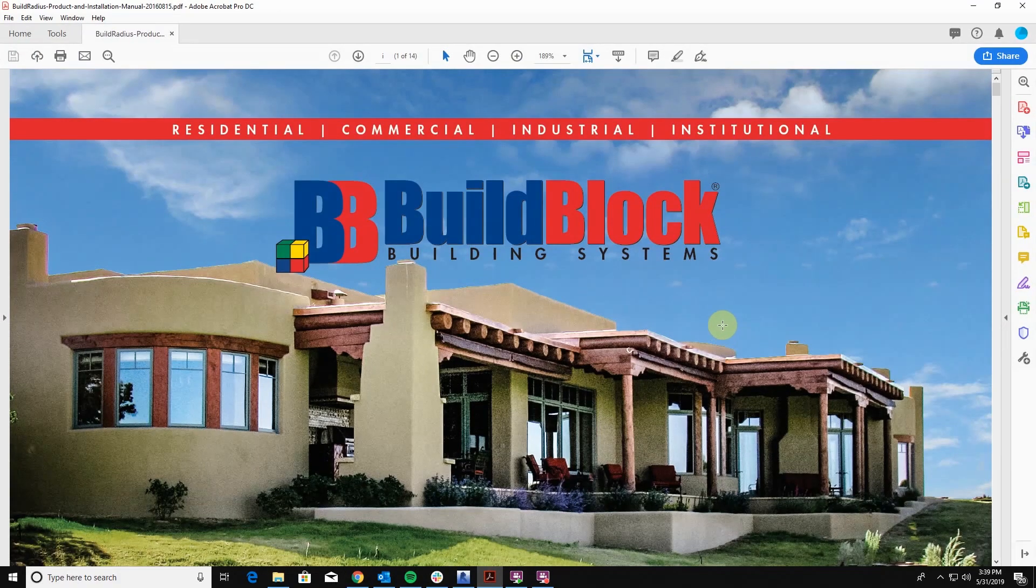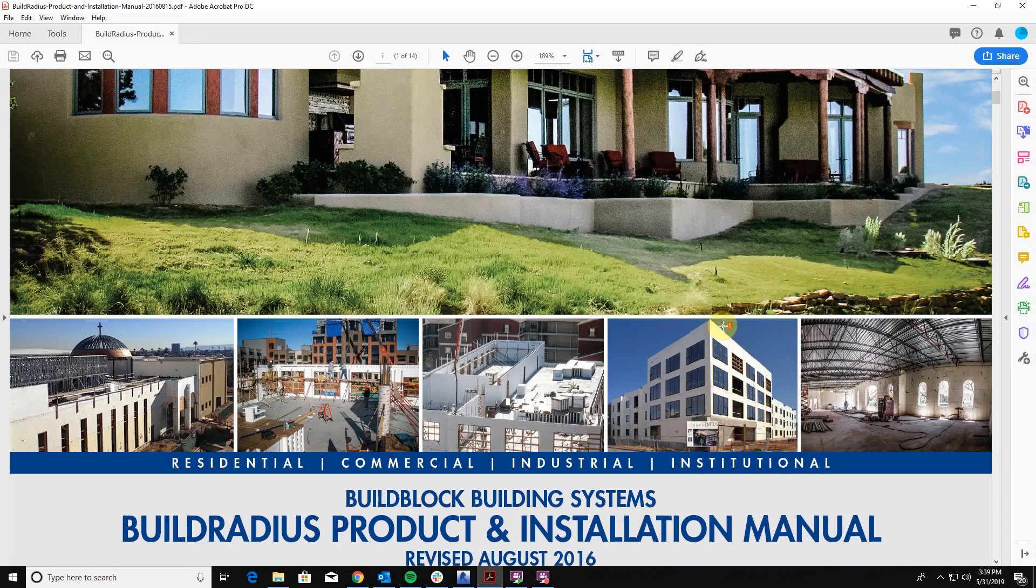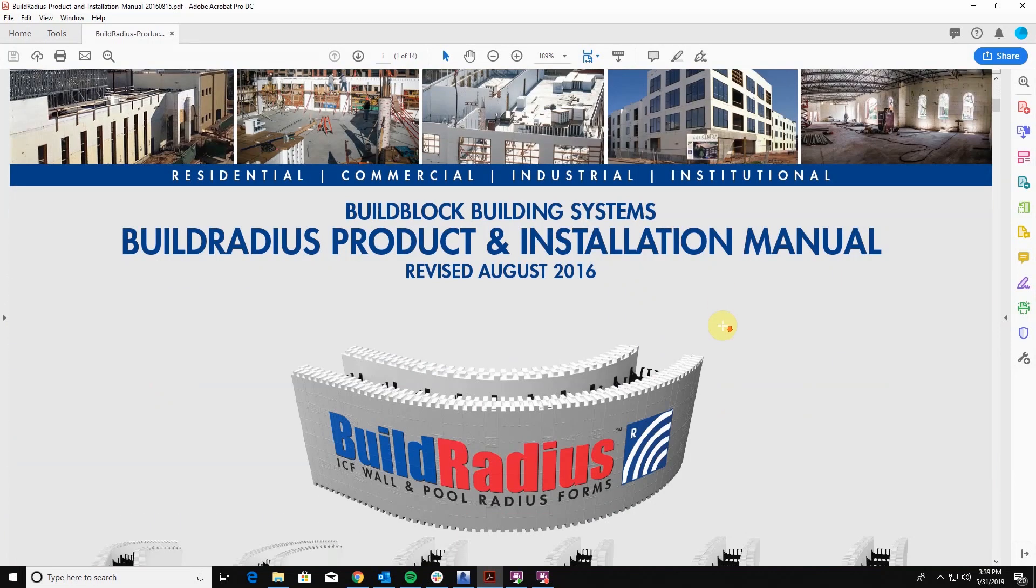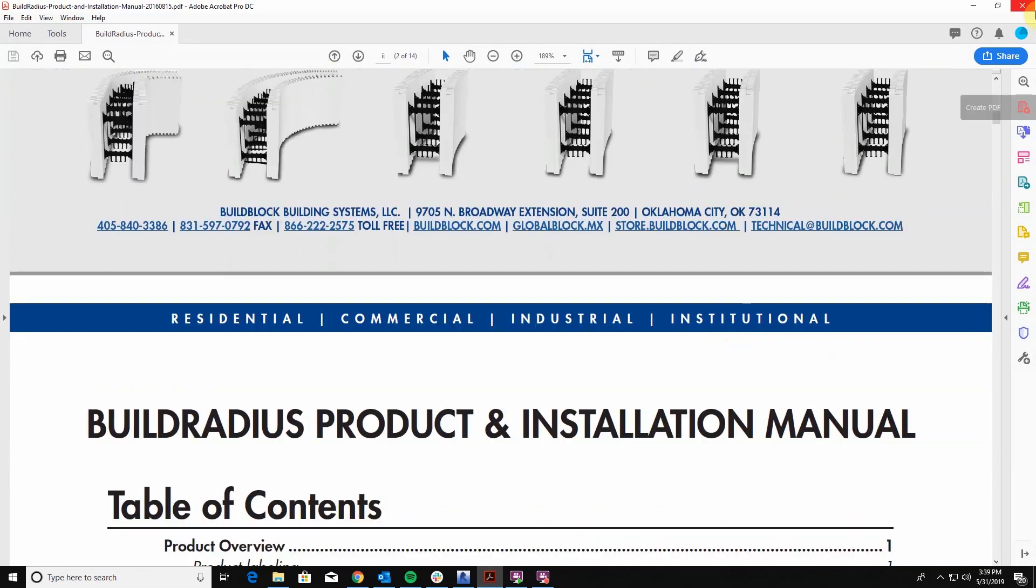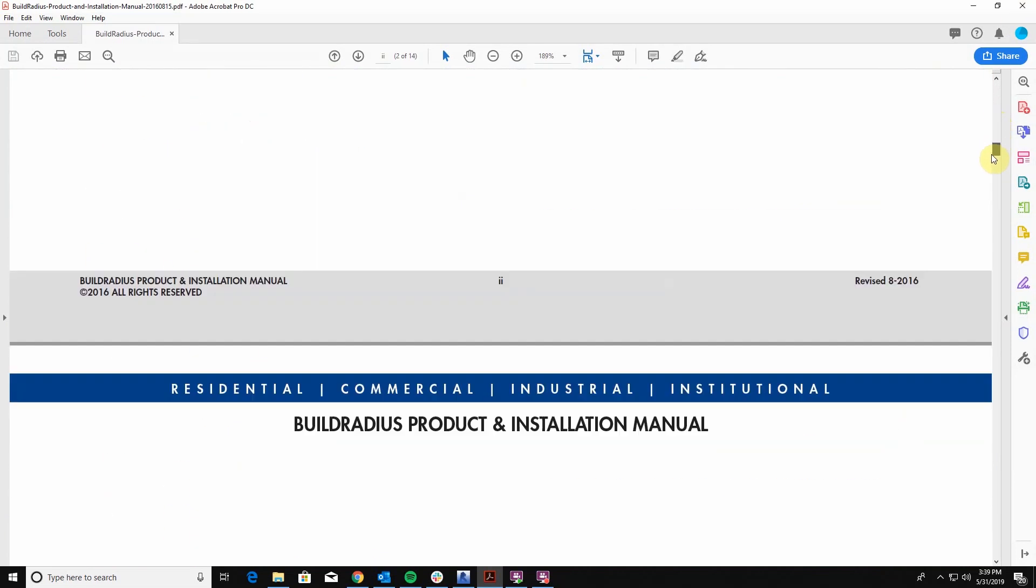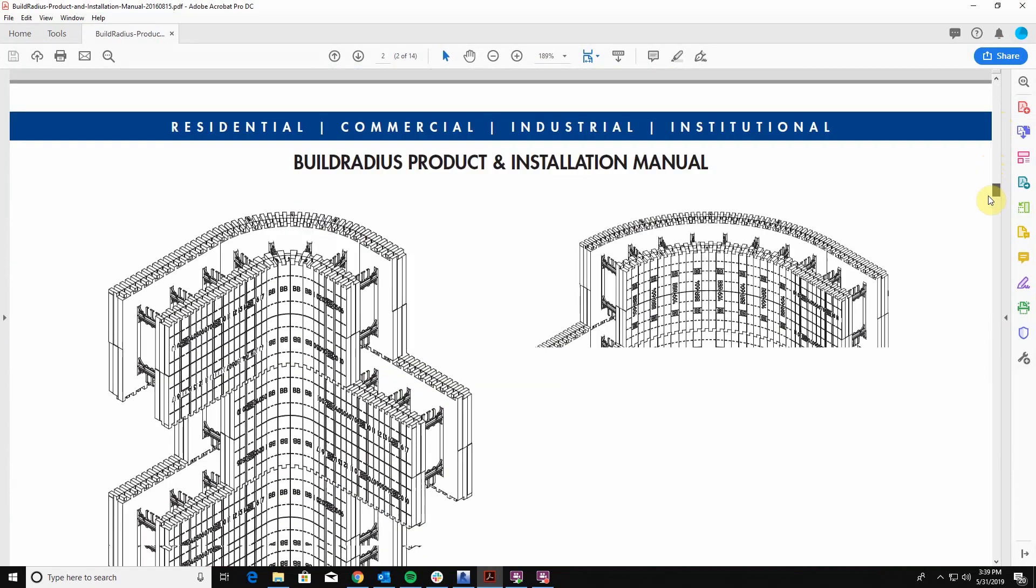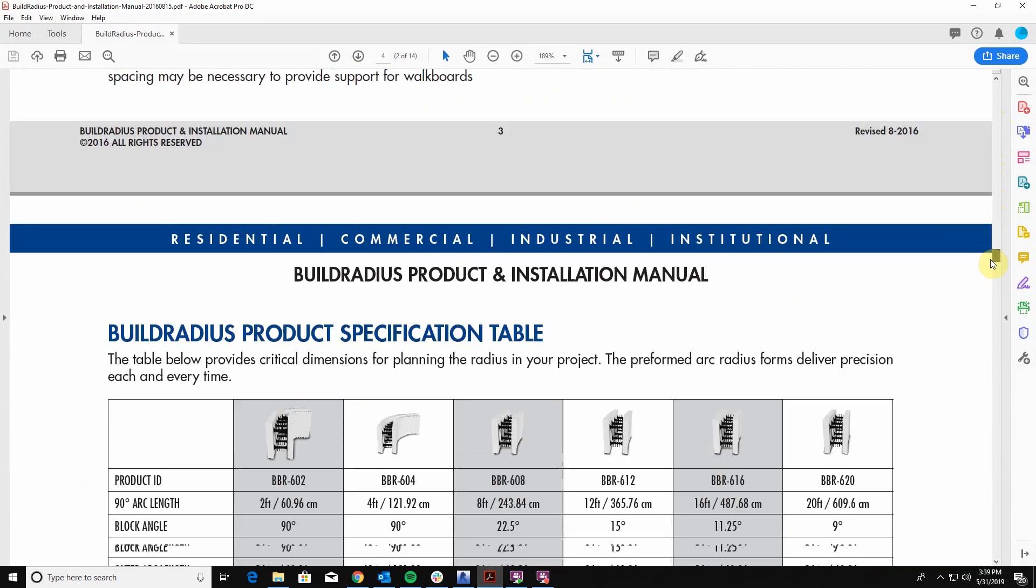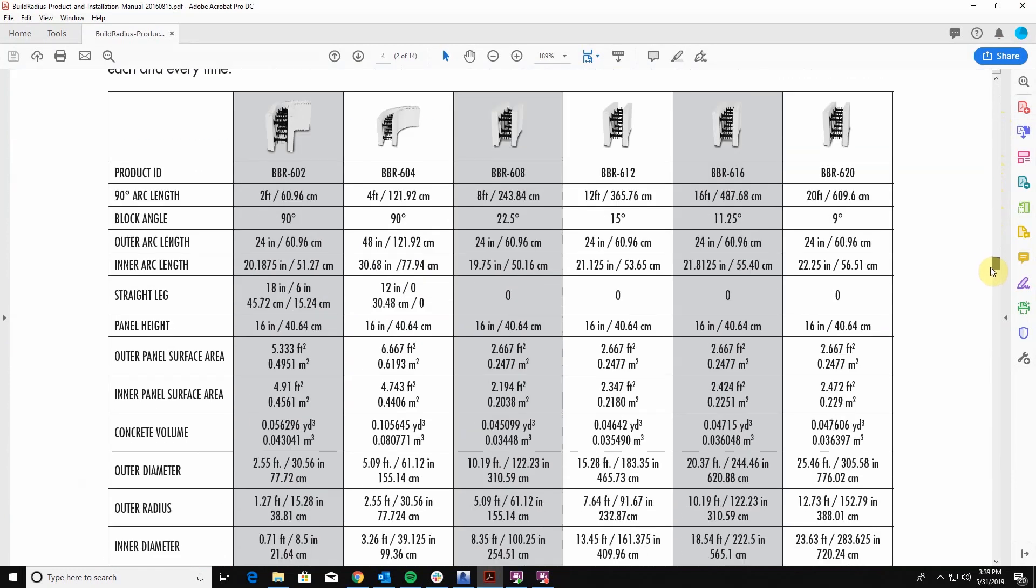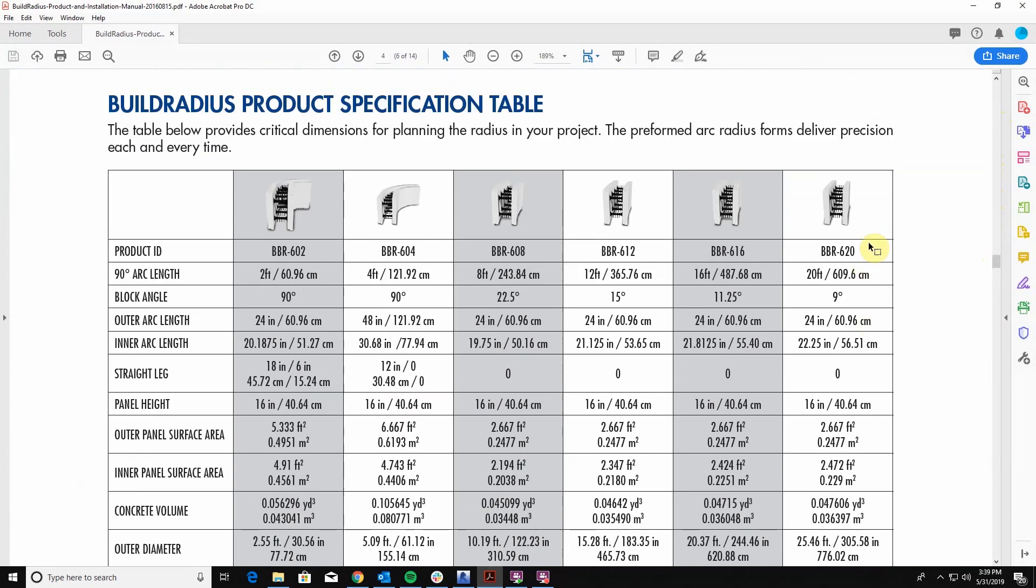From here you can scroll down to a table and that's going to give you all of the underlying geometry that is behind these blocks. And this is how I basically put together the information to be able to draw a set of plans.